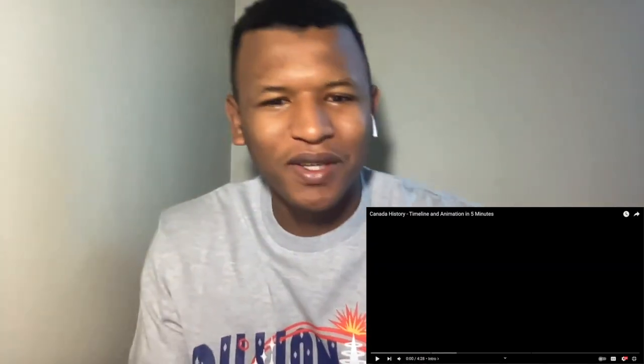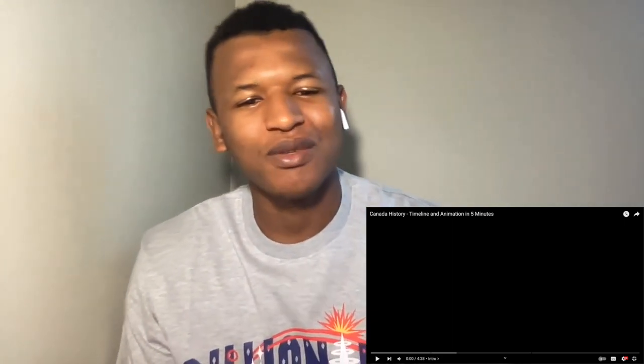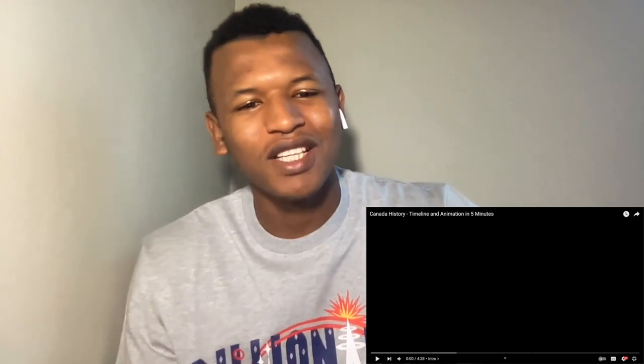Hello guys, welcome back to my channel. Today we are going to be reacting to Canada's history timeline and animation in five minutes. Before we start, don't forget to leave a like if you enjoy the content, comment on what you want to see next, and subscribe to the channel for more content.